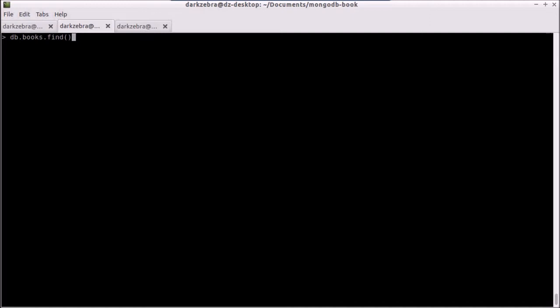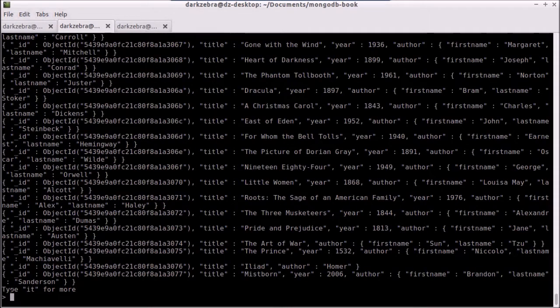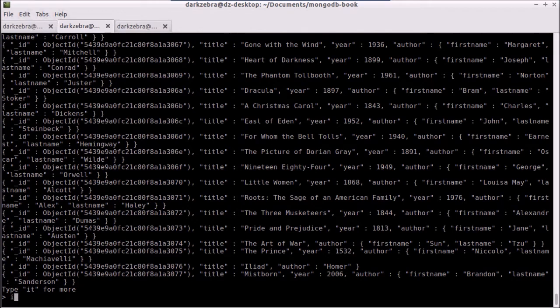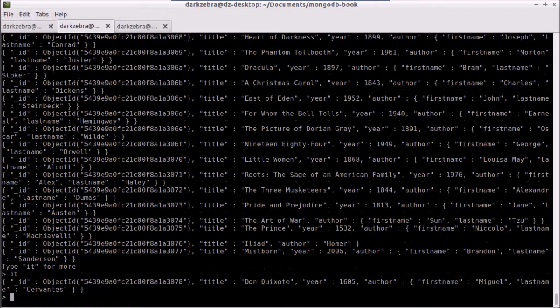Actually, what it returns is a cursor to our records, and it will grab the first 20 records by default. So, because I have 21 records, it's going to tell me type IT for more, because it's only returned the first 20 records. I type IT, and I have the last record.